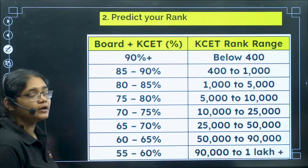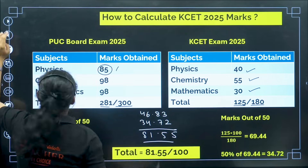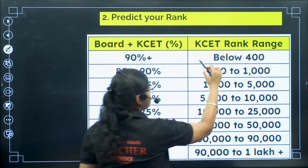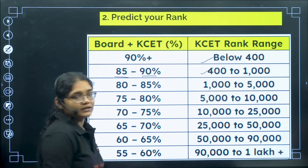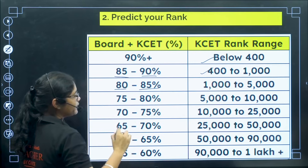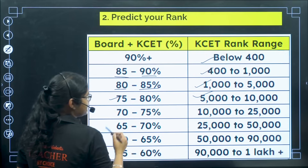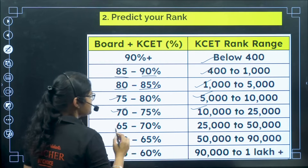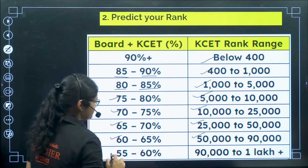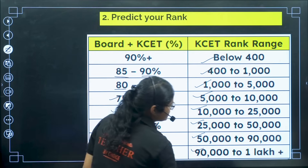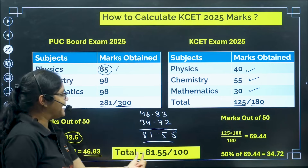If your total combined percentage is 90 percent or above, your rank will be below 400. Between 85 to 90 percent, your rank will be between 400 to 1,000. Between 80 to 85 percent, rank is 1,000 to 5,000. Between 75 to 80 percent, rank is 5,000 to 10,000. Between 70 to 75 percent, rank is 10,000 to 25,000. Between 65 to 70 percent, rank is 25,000 to 50,000. Between 60 to 65 percent, rank is 50,000 to 90,000. And 55 to 60 percent corresponds to 90,000 to 1 lakh plus.